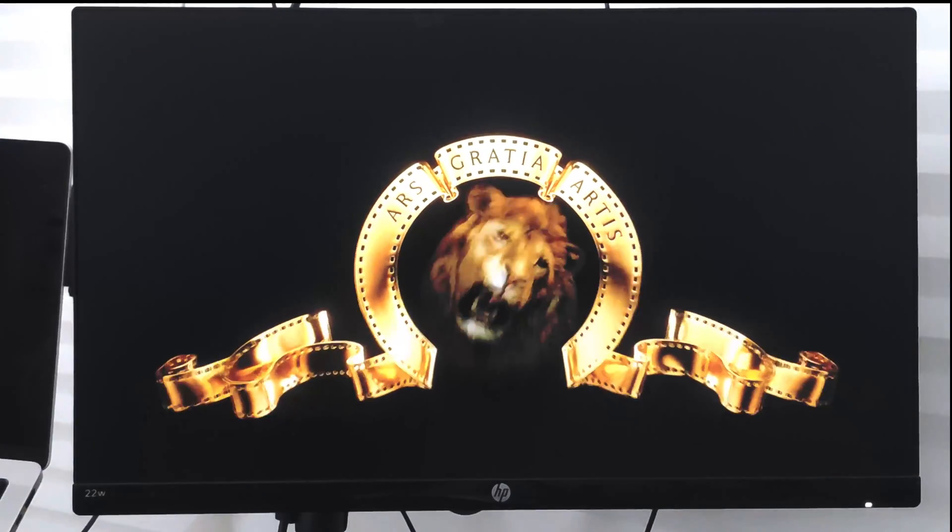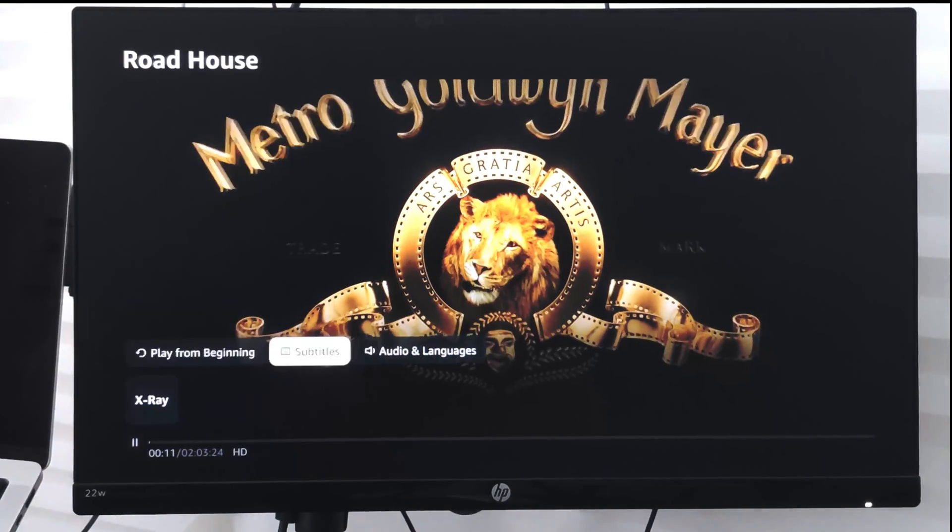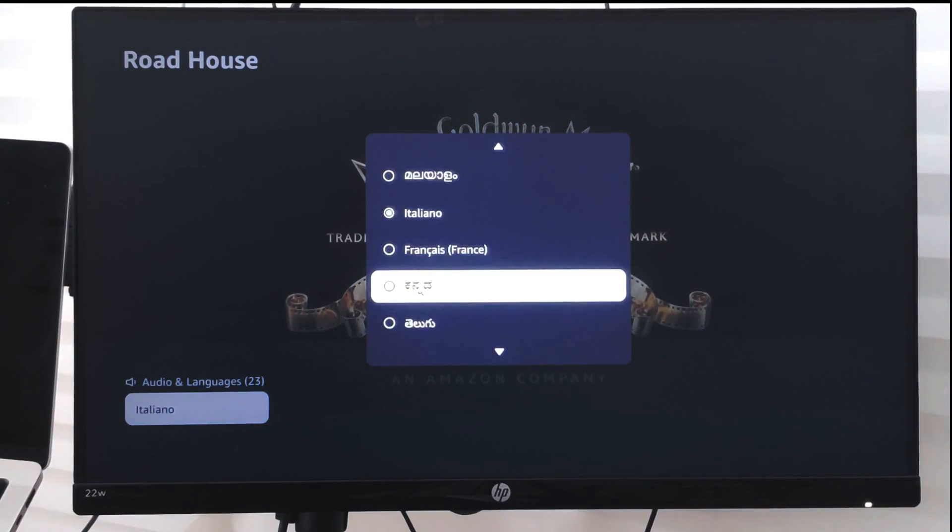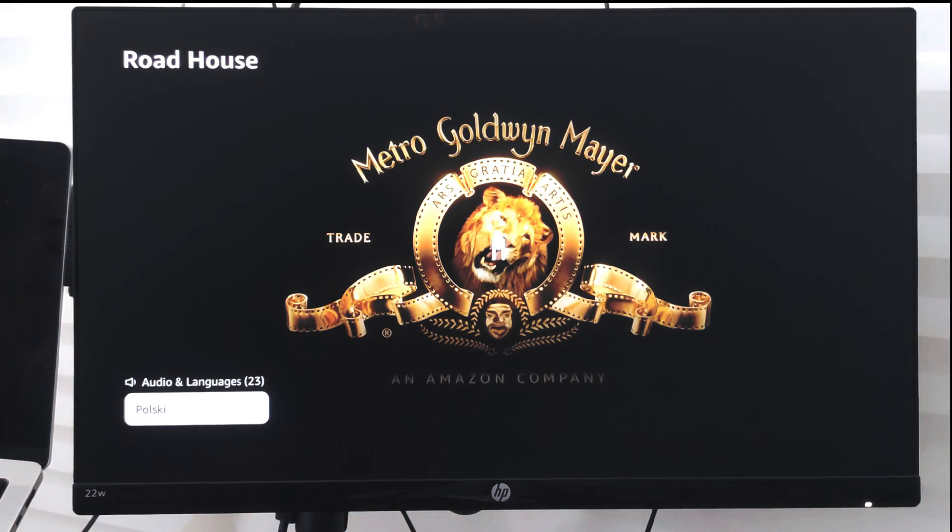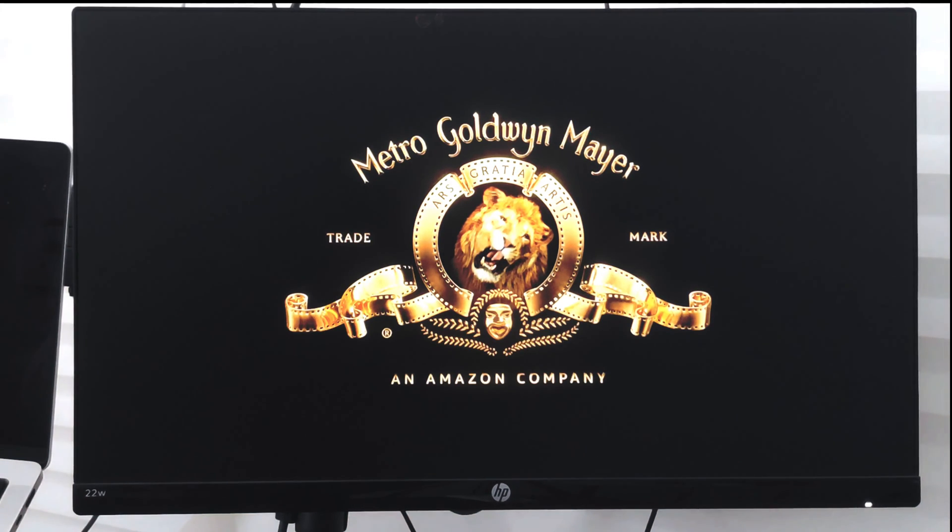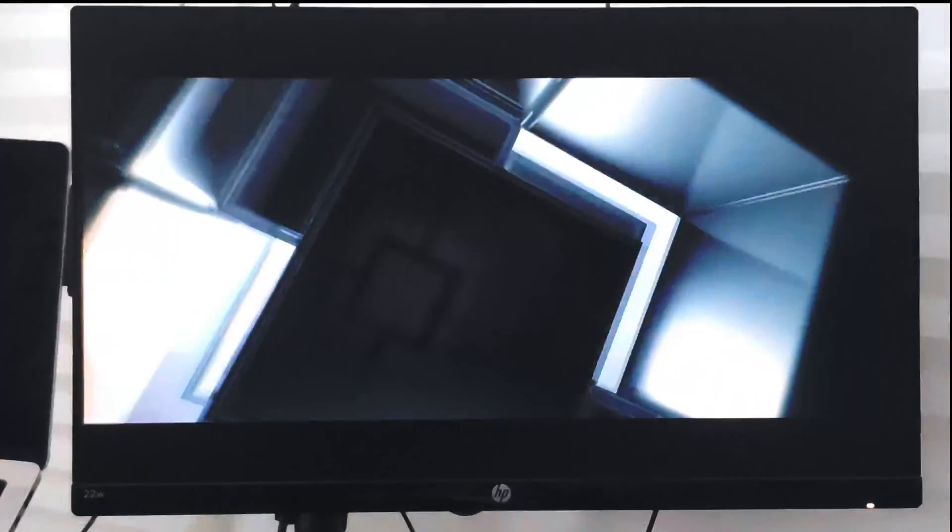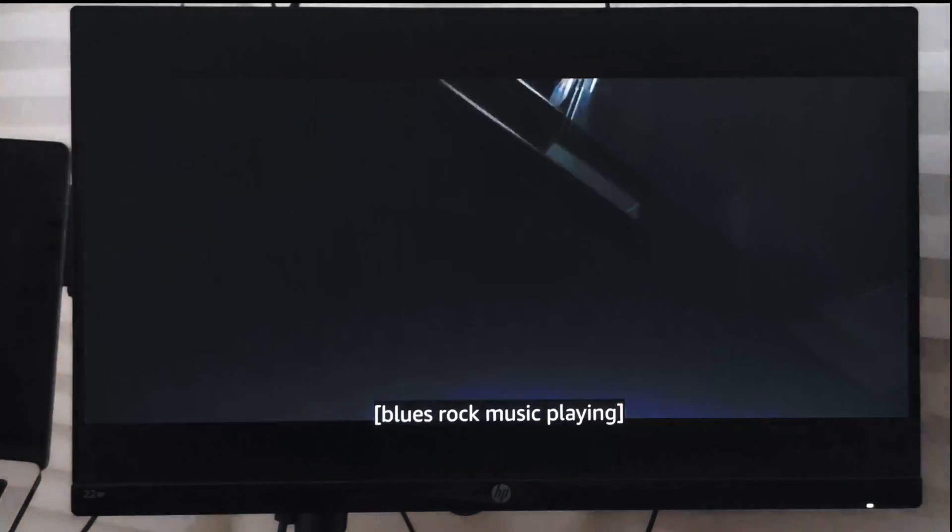...you can choose any other audio language available. From the list of available languages, you can just go and select that, and the video will automatically start playing in that particular language. I hope this helps. Let me know if you guys have any questions. Cheers, have a great day!